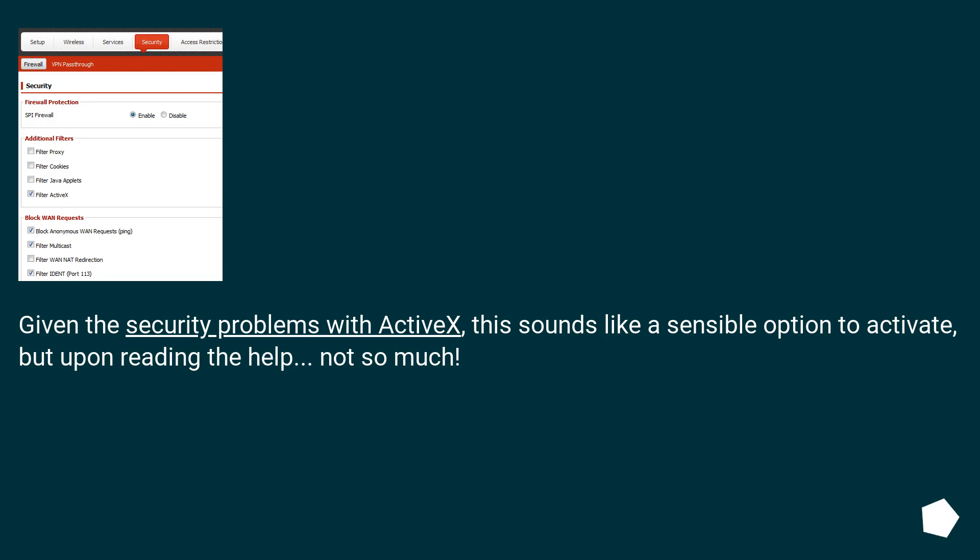Given the security problems with ActiveX, this sounds like a sensible option to activate, but upon reading the help, not so much.